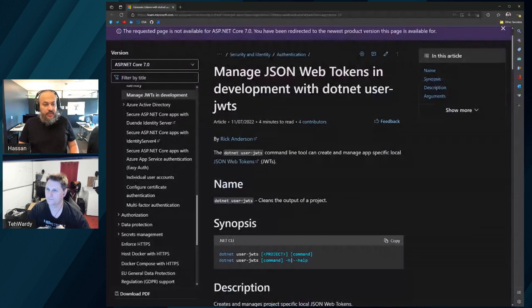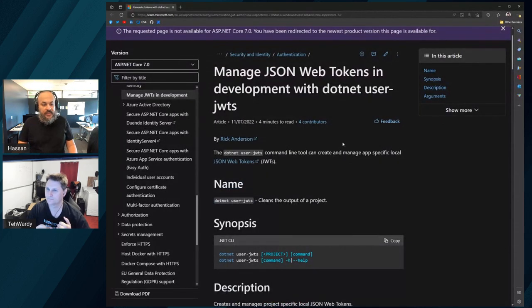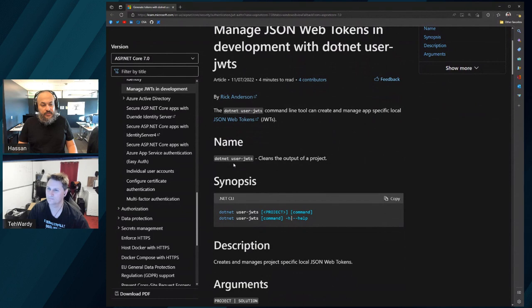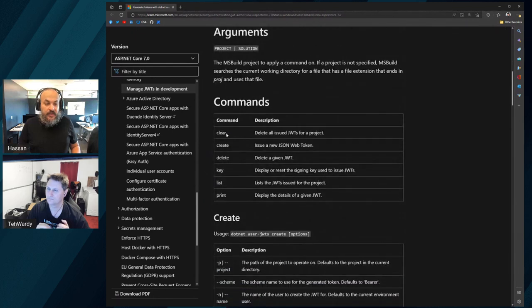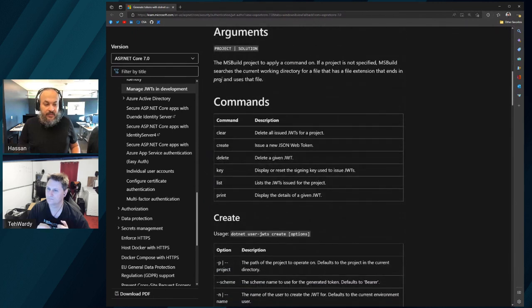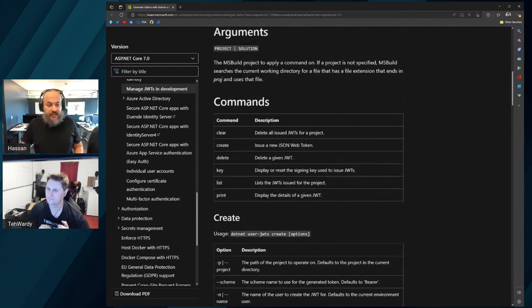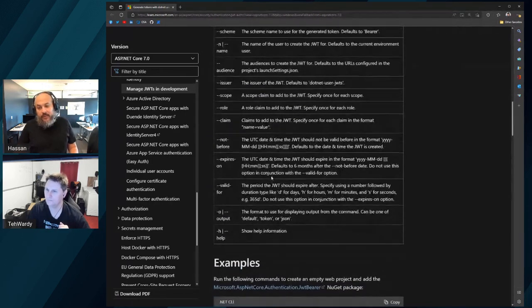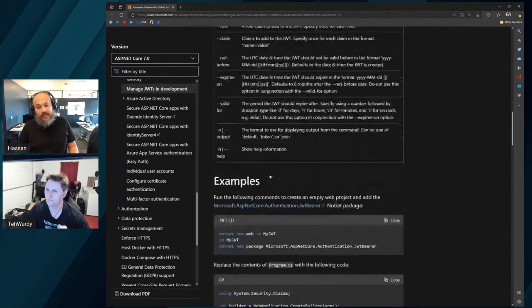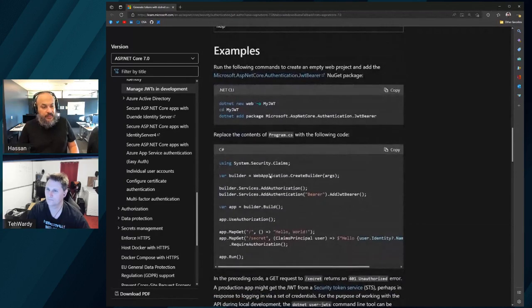Check this out: Manage JSON web tokens in development with .NET user JWTs. Now you can just do user.JWTs and you have a bunch of options to work with. You can clear, create, delete, find a specific key, list all the keys that you have. This is all brand new stuff. Ken Swan was just telling me about this yesterday. Pretty sweet.